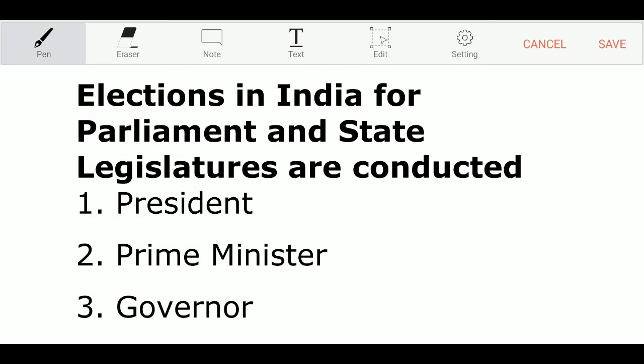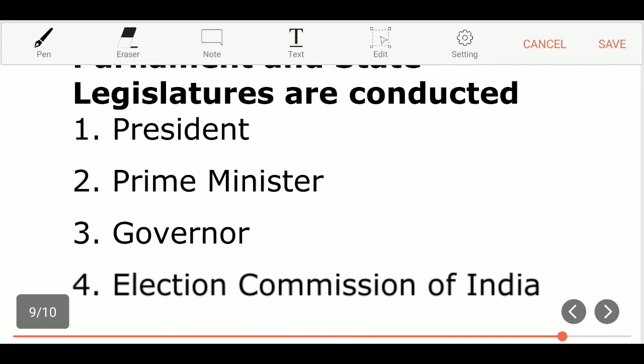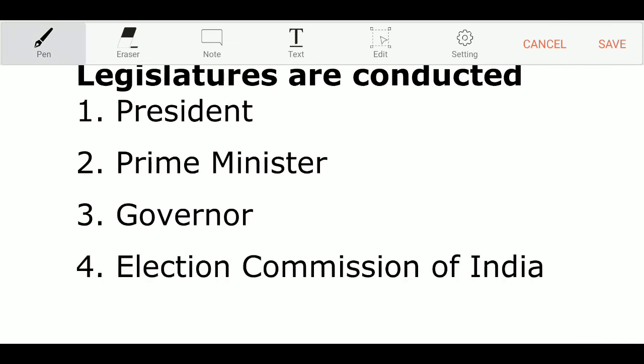Elections in India for Parliament and State Legislatures are conducted by — Option 1: President. Option 2: Prime Minister. Option 3: Governor. Option 4: Election Commission of India. And the correct answer is Election Commission of India.